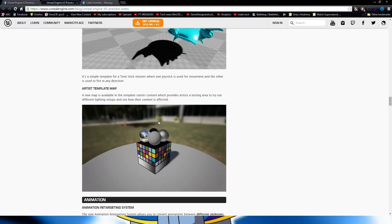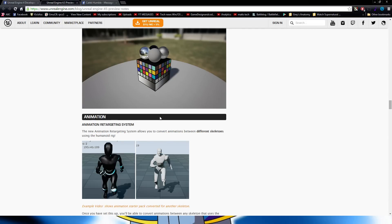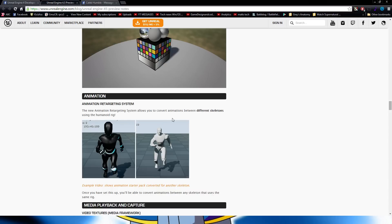Next is the Artistic Template Map — this one looks really good. It's a testing area to try out different lighting setups to see how your content is affected. For Animation, the new Animation Retargeting System allows you to convert animations between different skeletons using the Humanoid Rig. That's going to save me a ton of time, because I'm definitely going to be doing that with the model I currently have.